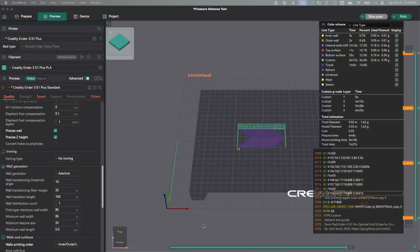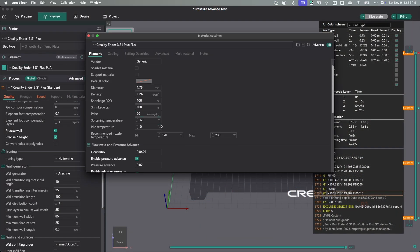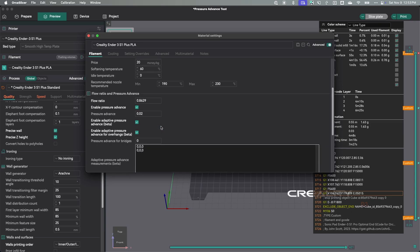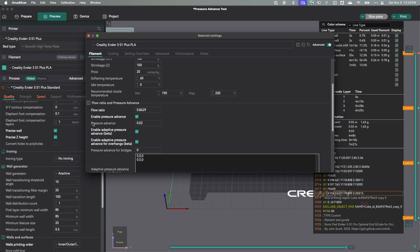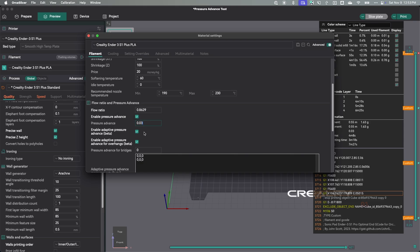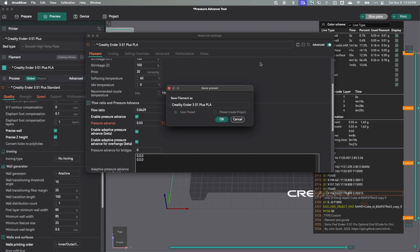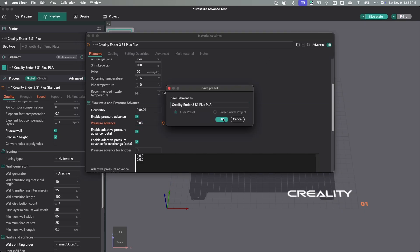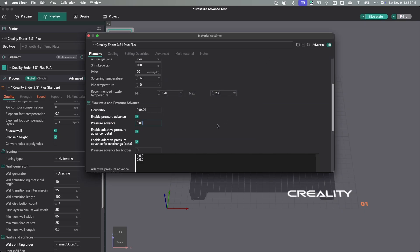The pressure advance for PLA on my printer should be 0.03. Let's switch over to Orca Slicer and get that set. I'm going to go to Filament and scroll down to the pressure advance setting. I have it enabled, and I'm going to change this to 0.03. So my pressure advance is now set for this printer.